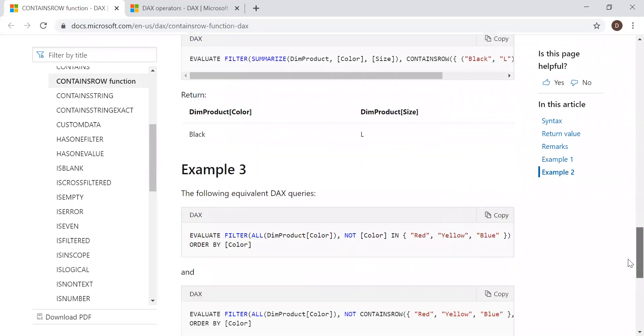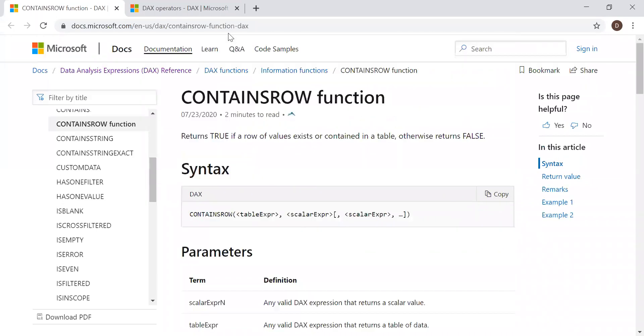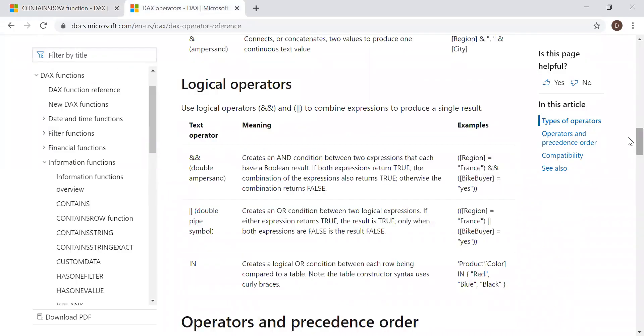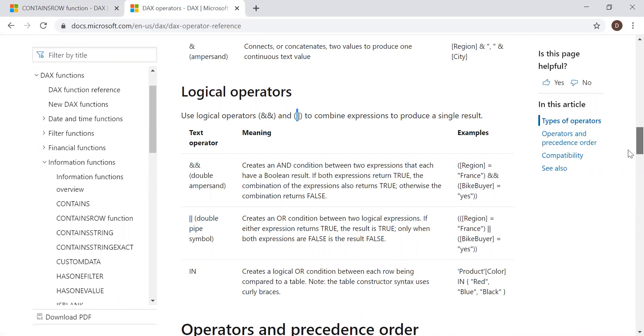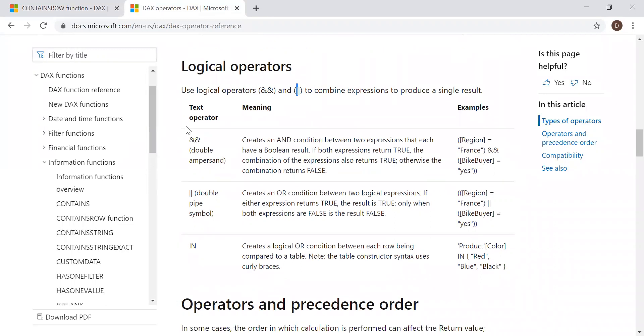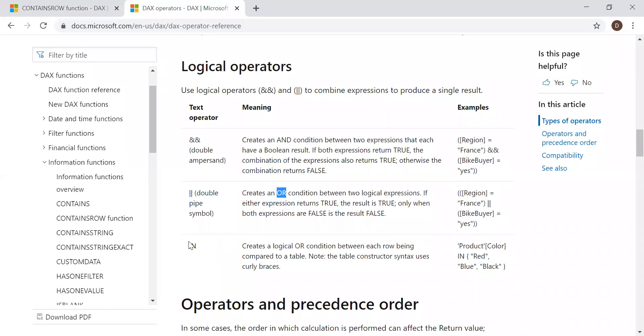If I go to the other tab here, I have some of the logical operators, something like ampersand. Use logical operators ampersand and this is called as pipes to combine expressions to produce a single result. So we have double ampersand, this is for AND condition. And we have pipes, that's double pipes, which is used for OR operator. And we have IN operator here.